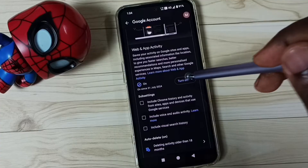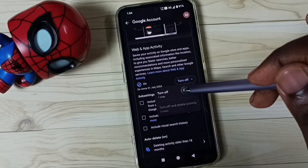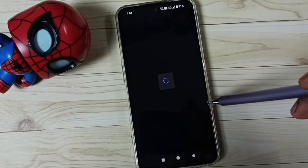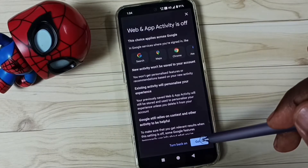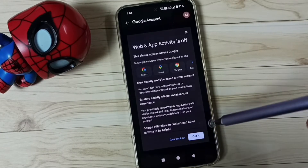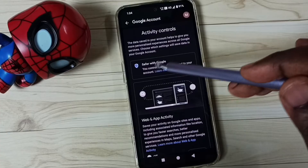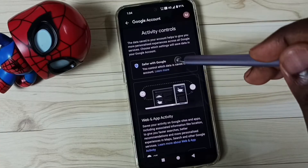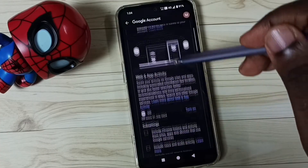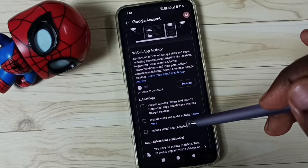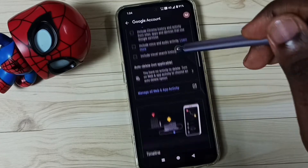Tap on Turn Off, then turn off, then tap on Got It — done. So now I have turned off Web and App Activity.